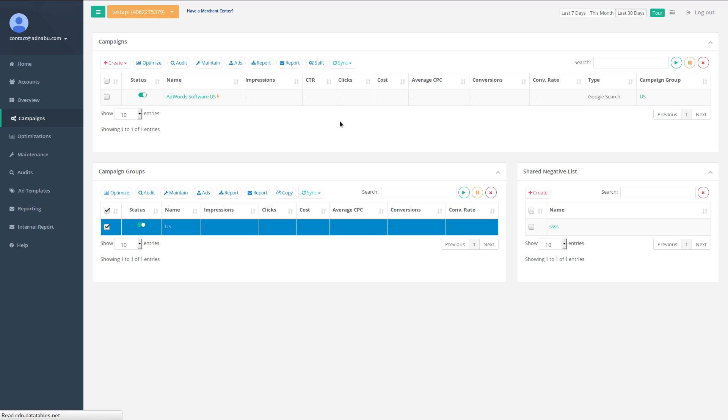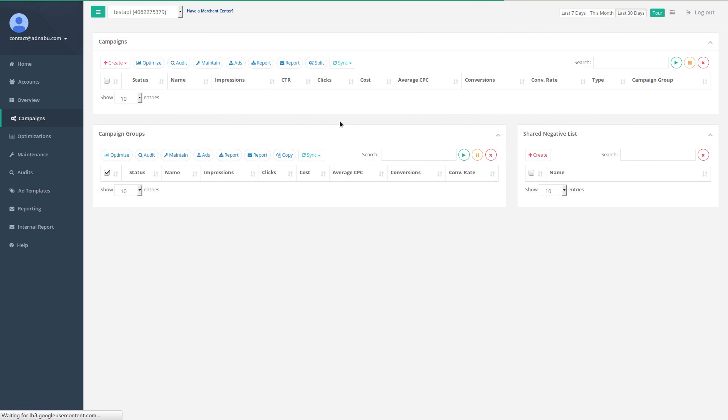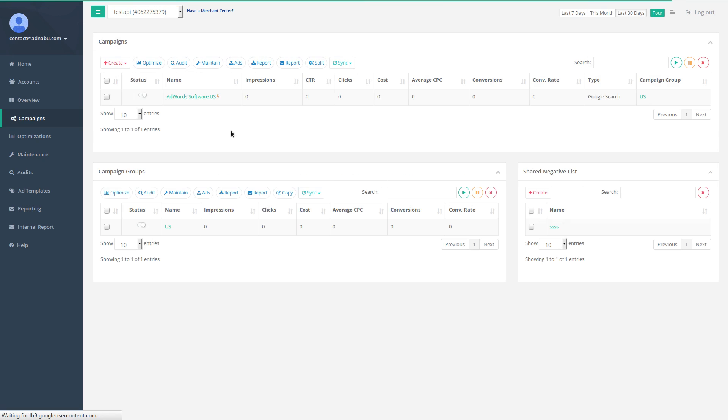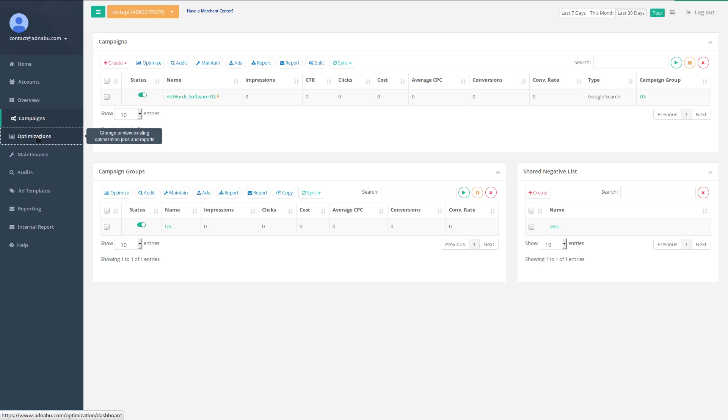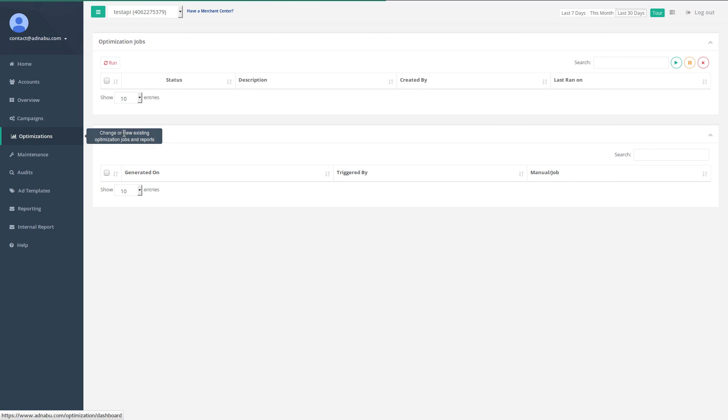We have just created a job. To see the existing jobs, you can click on the optimization style here. Let's quickly see the job that we have created.